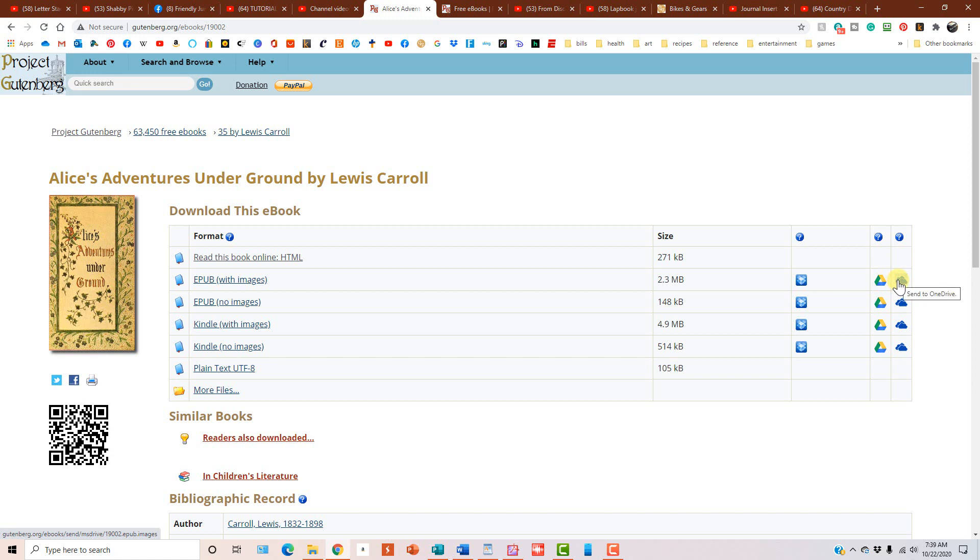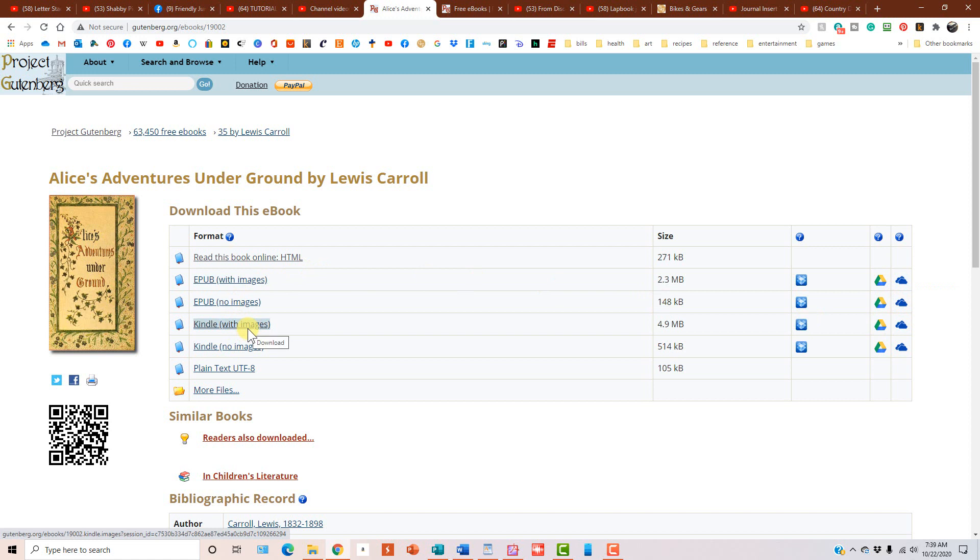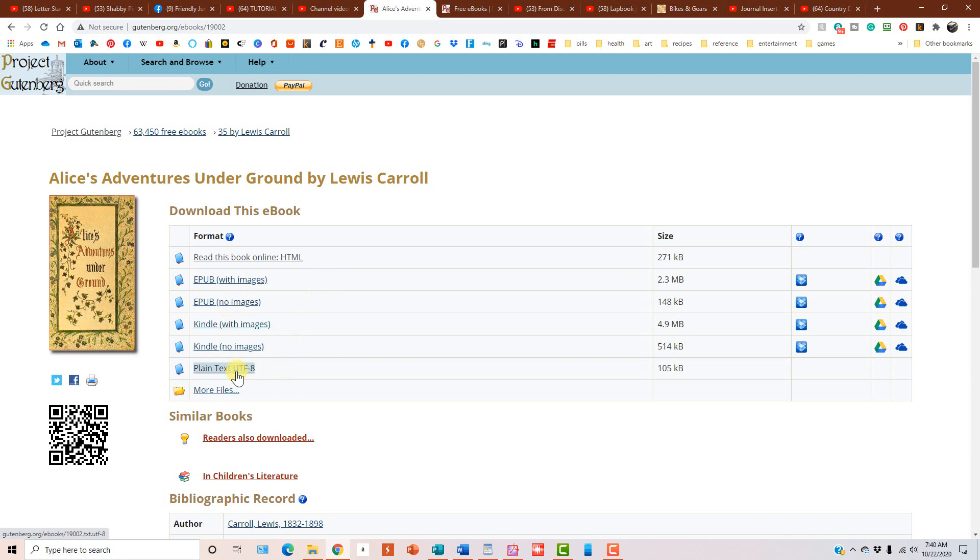And like I've been showing you guys with Publisher and whatever, if you have a subscription to Office, then you also have OneDrive, and you can send the file directly there. However, none of these formats, unless you're going to read it on your Kindle, which is not what we're talking about today, but none of these are going to be the way that we want them. So we're not going to be sending them to the Dropbox or to OneDrive.